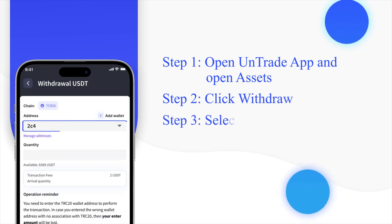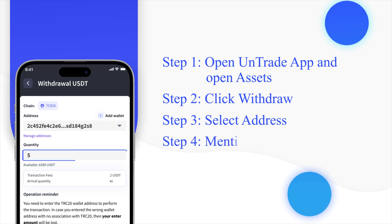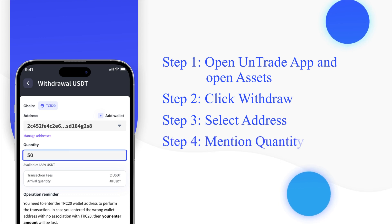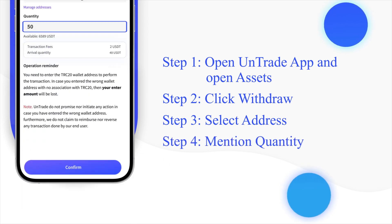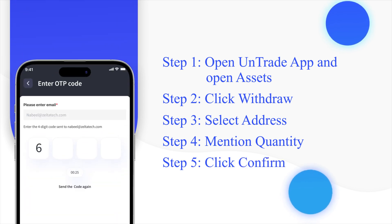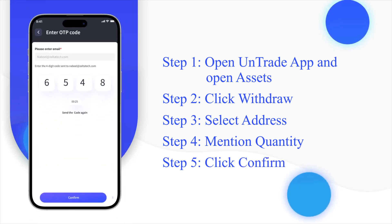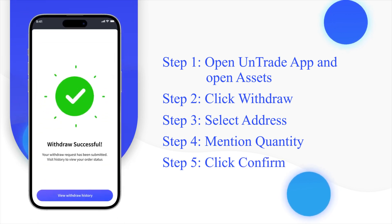Choose the address where you want to receive the funds. Specify the quantity you want to withdraw to the selected wallet address. Click confirm, then submit the OTP sent to your registered email and the amount will be transferred.